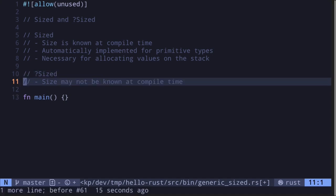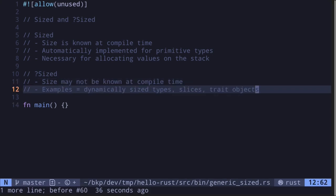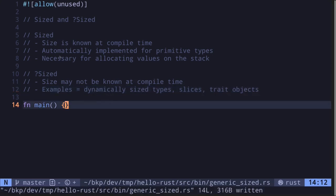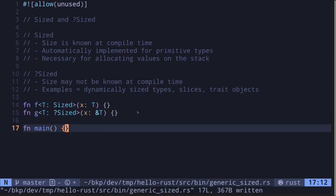The trait question mark Sized means that the size of the type may not be known at compile time. Some examples are dynamically sized types such as slices and trait objects. To explore this, I'm going to create two functions — one that takes a Sized type as input, and another that takes a question mark Sized type as input.